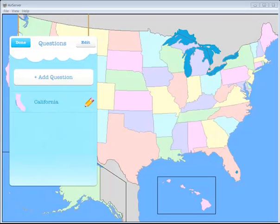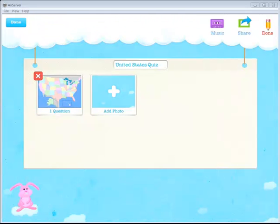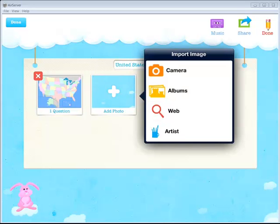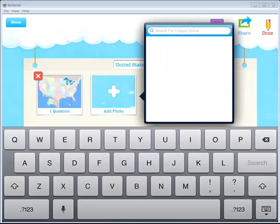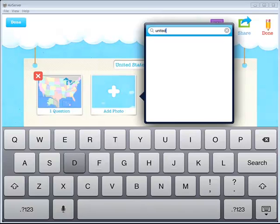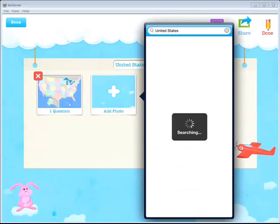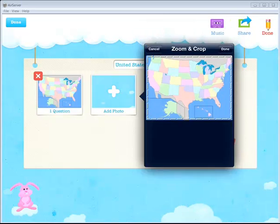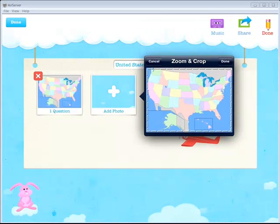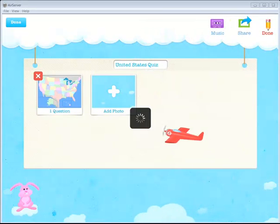When I'm done here, I can click Done in this left-hand corner. And now I'm back to that initial create game page where I can add another photo with more questions. So let's add another photo. We'll do the web again. United States. Search. I'll find my same picture. Done.